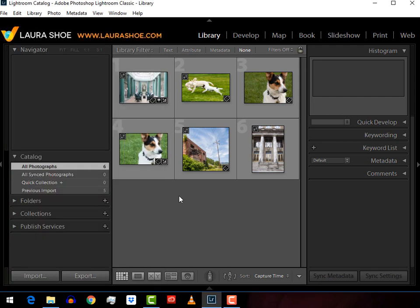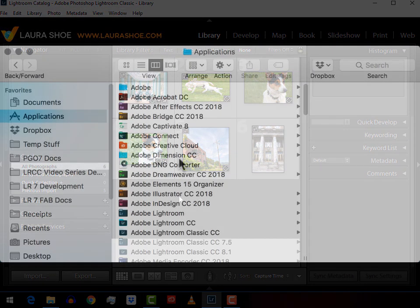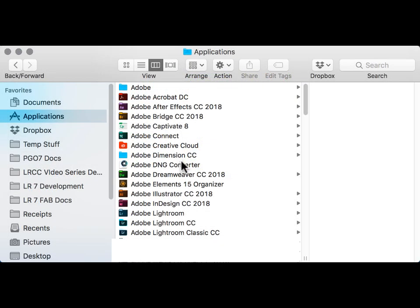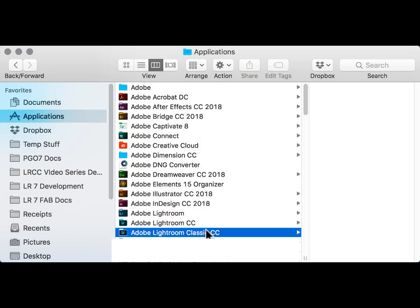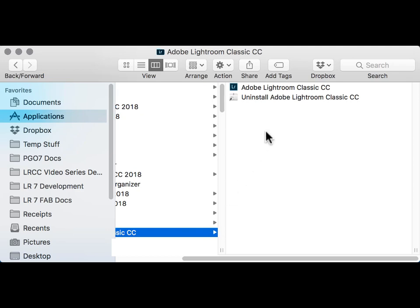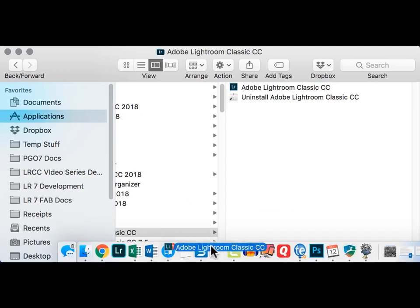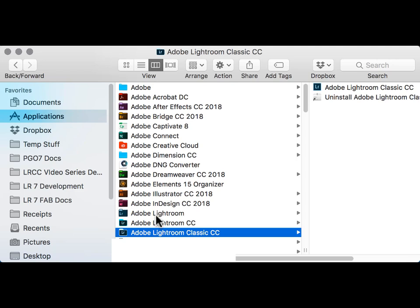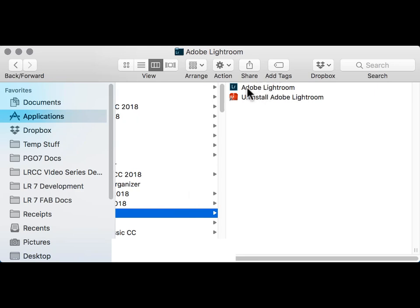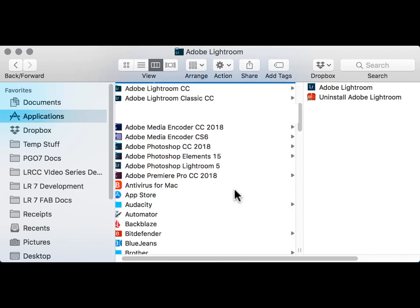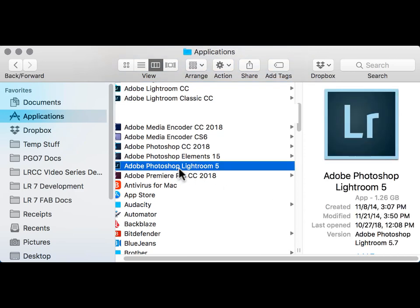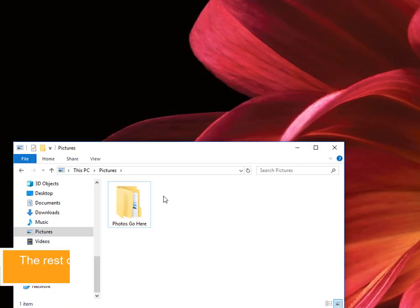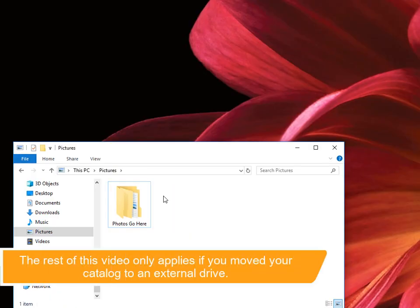On a Mac in Finder, go into Applications and if you're a Classic user, look for Adobe Lightroom Classic CC, open the application folder and then drag the application file to your dock. If you're a Lightroom 6 or CC 2015 user, open the Adobe Lightroom application folder. There's the application to drag. And then if you're a Lightroom 5 user, look for Adobe Photoshop Lightroom 5. There's no application folder, so just drag the application to your dock.